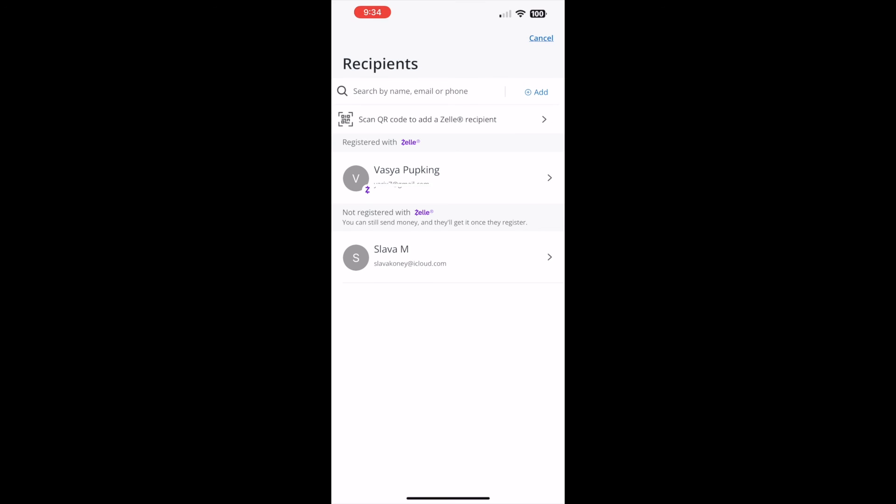Now the recipient should be deleted. It should disappear the next time you open the list of recipients. That is how you can remove the Zelle recipient on the Chase app.